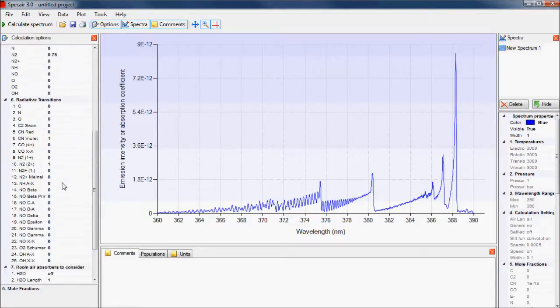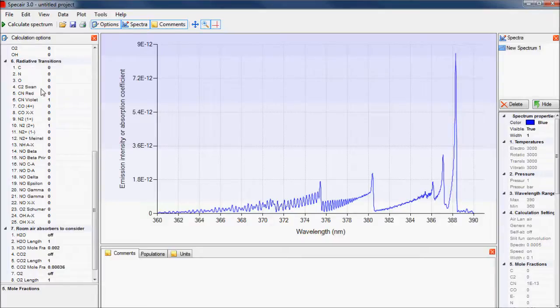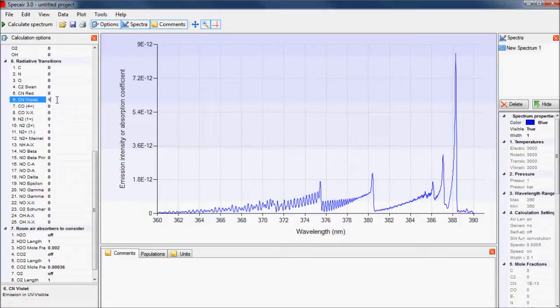SpecAir can calculate the emission or absorption for all main transitions in air plasmas. To select a transition, set the corresponding value to 1. Several transitions can be selected by setting them all to 1.